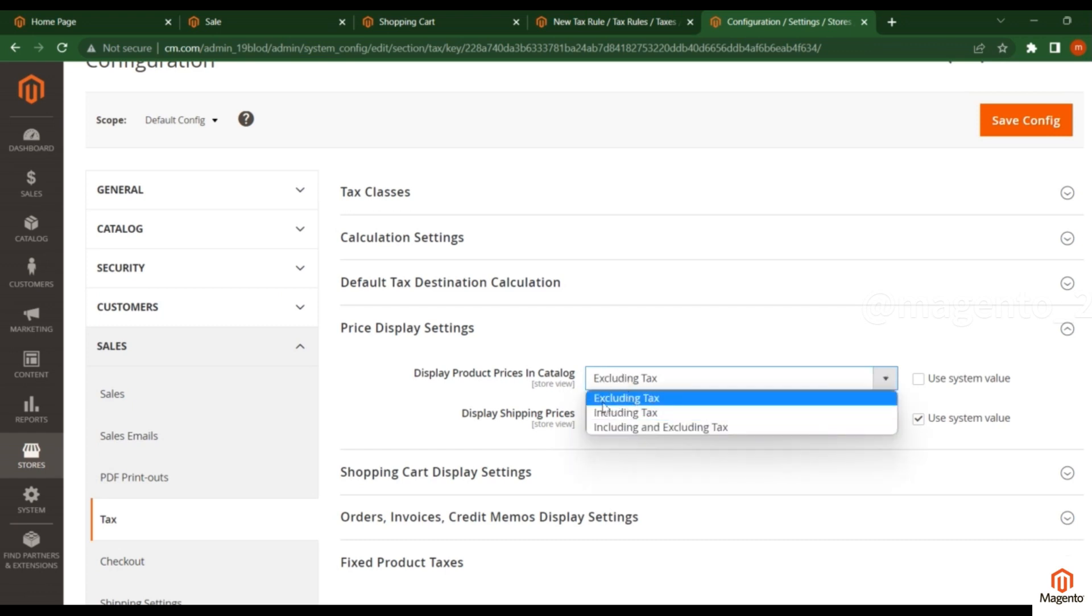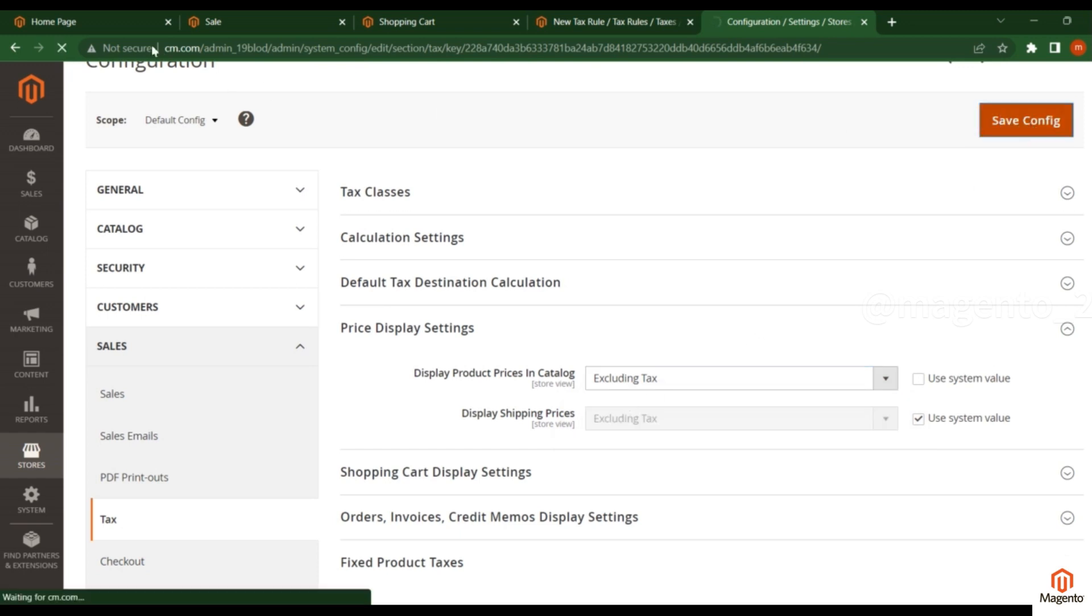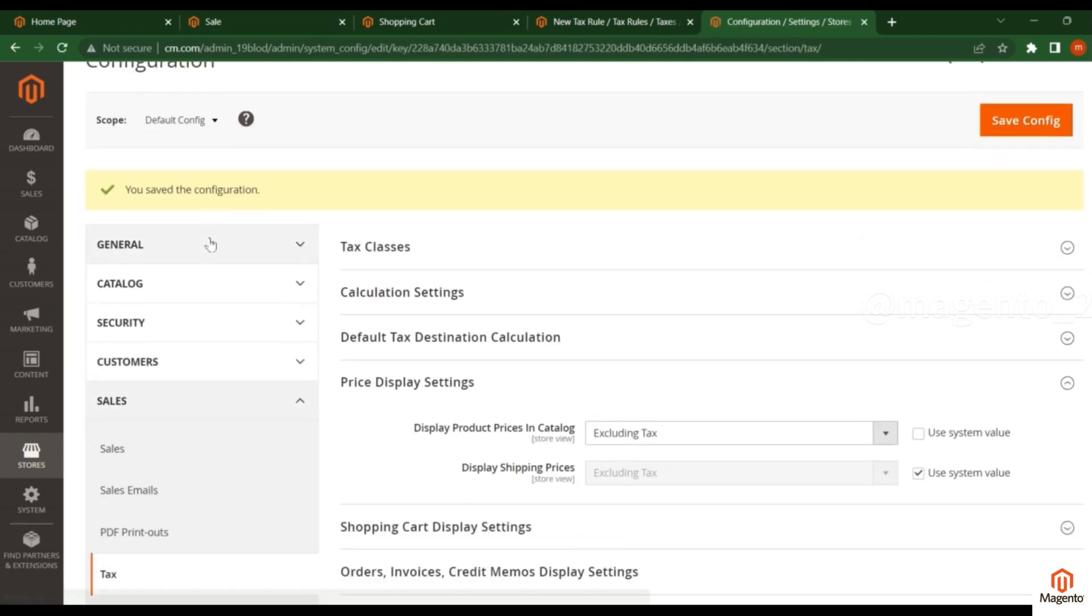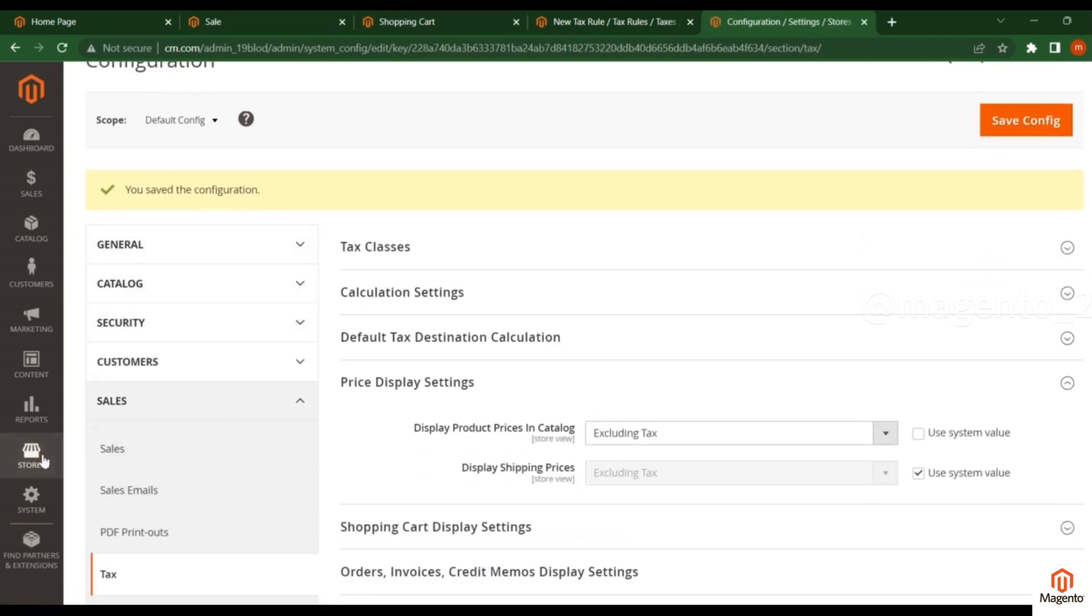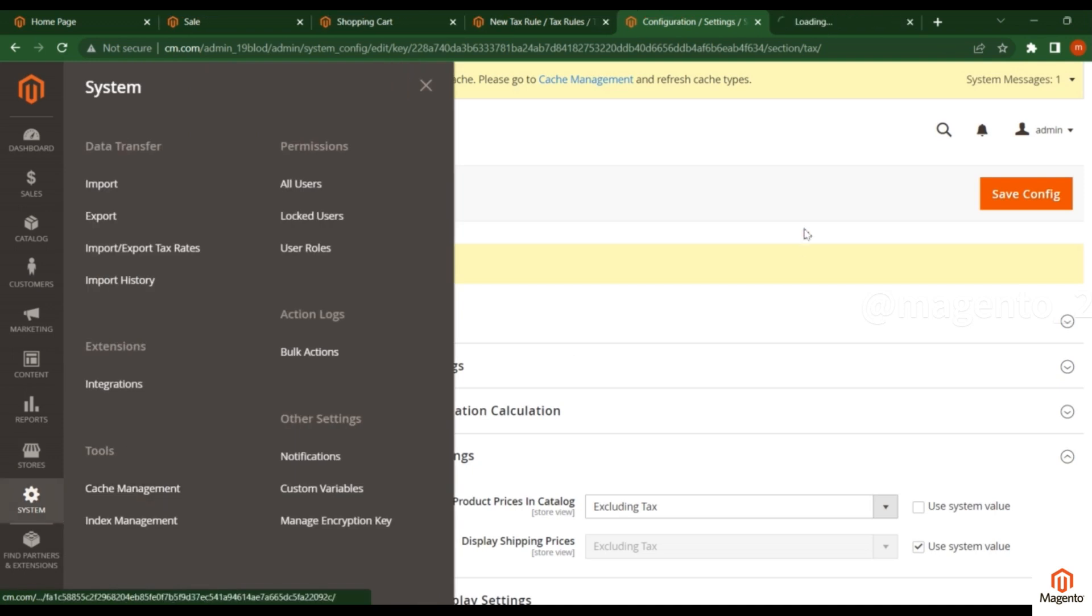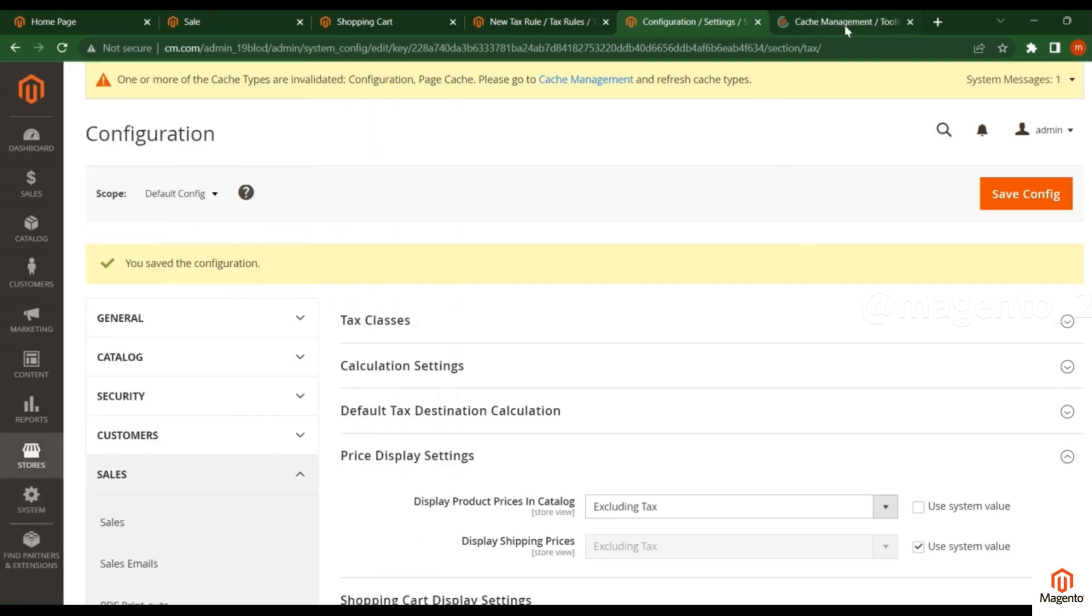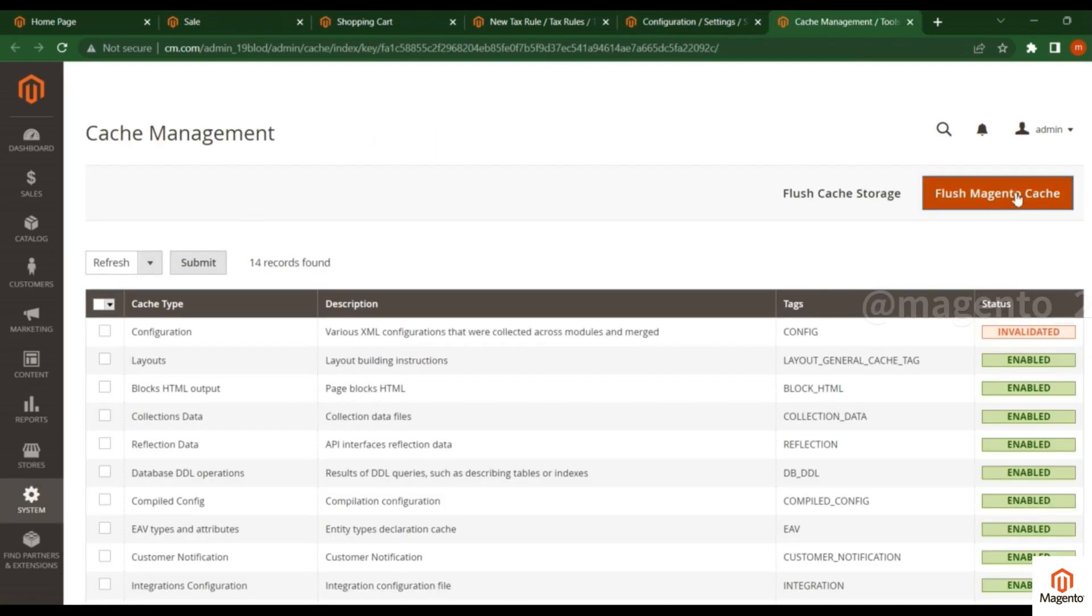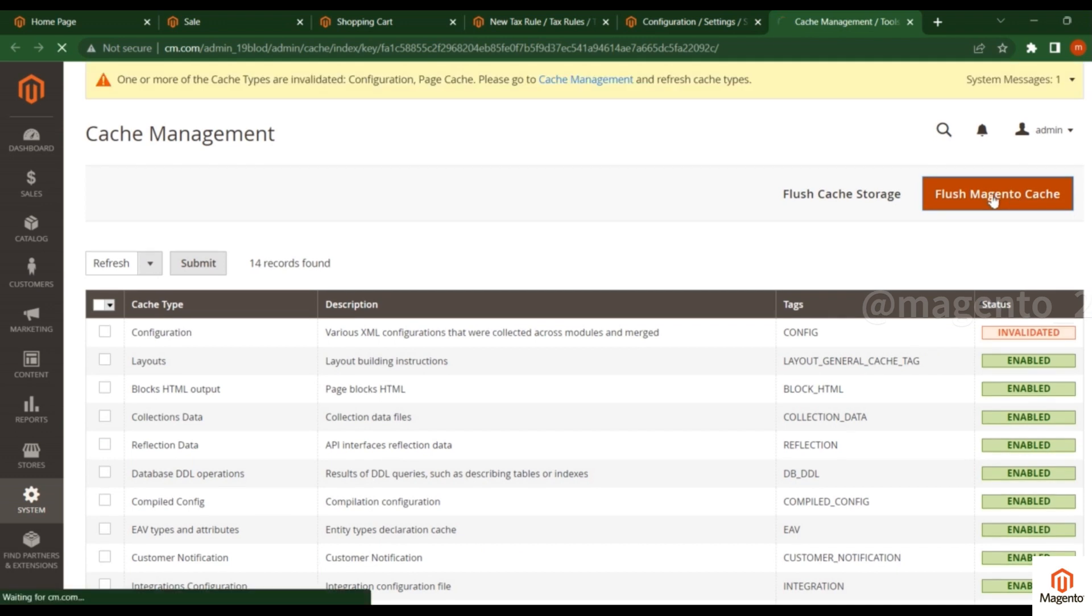Go to Cache Management or you can directly flush the Magento cache. Flush the cache. Now go to the frontend and refresh the page.